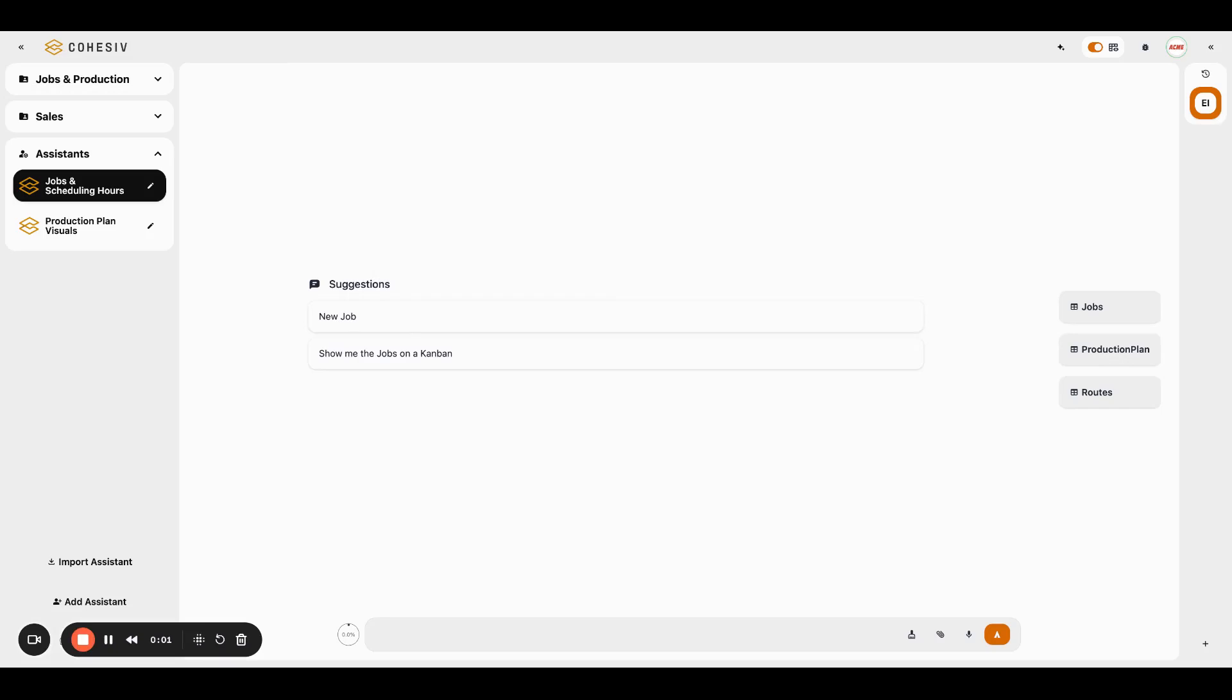Hey everybody, it's John from Cohesive and today I'm here to show off our jobs and scheduling template. One of our jobs and scheduling templates I should say. This one uses hours at a multi-step production process.